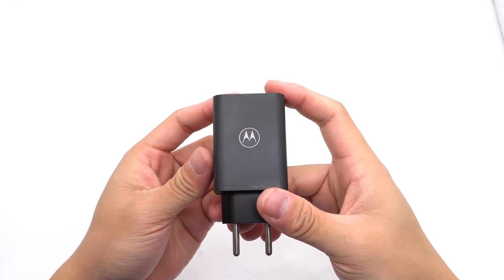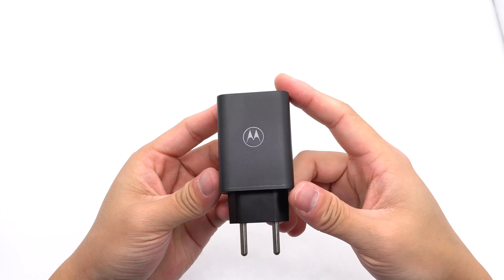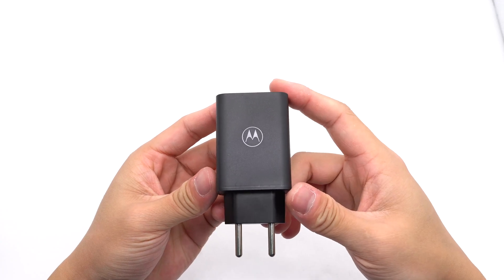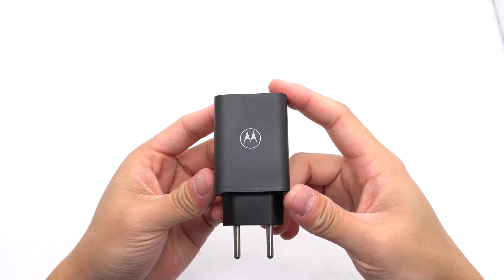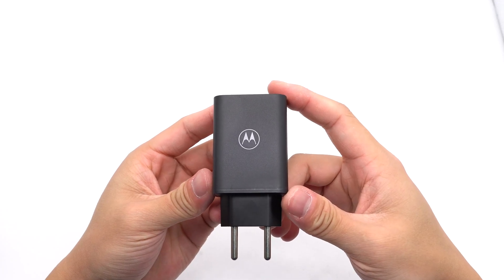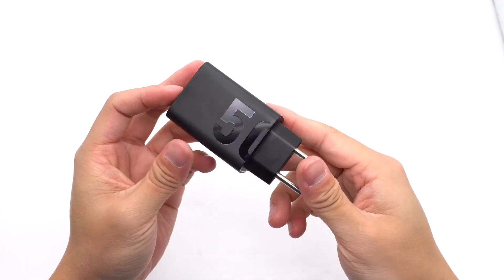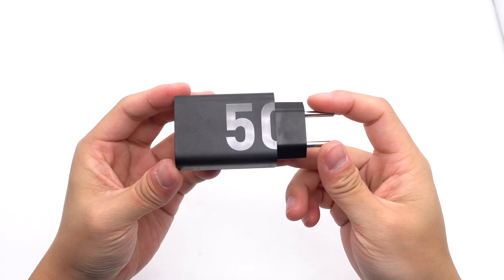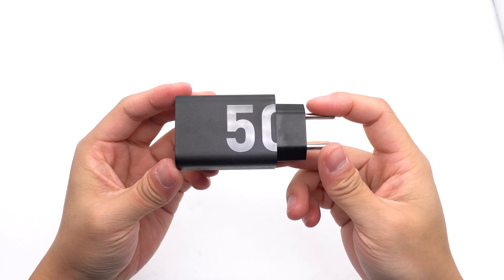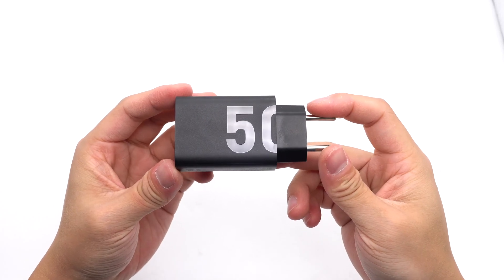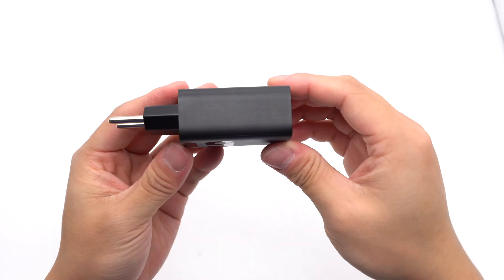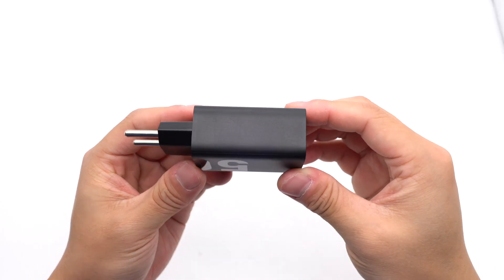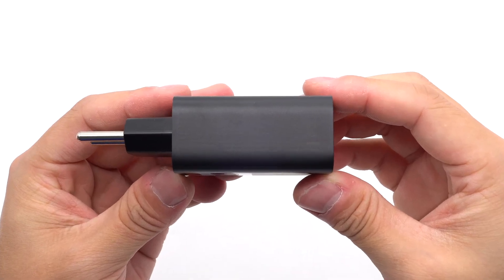Its shell is frosted and anti-fingerprint. The Motorola logo is engraved on the front. There is a bright 50 on the back, indicating the maximum output power. The specs info is printed on the side.